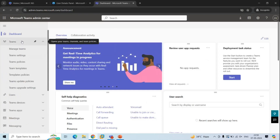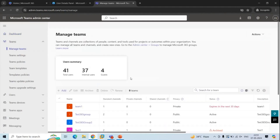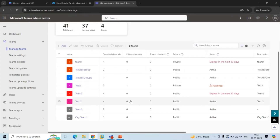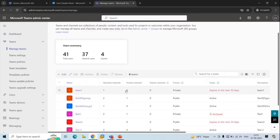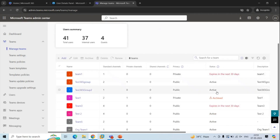The first section in Teams Admin Center is Teams. Under this section, the first option is Manage Teams. An administrator can see the list of teams created by themselves or by users. Along with the team name, the administrator can see the number of channels — standard, private, or shared. You can also see the privacy of the team, and the status of each team, whether it is going to expire, active, or archived. An administrator can also create a new team from here.